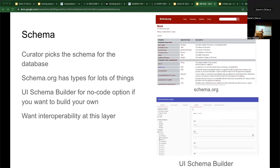We have this idea of interoperability. We work together with schema.org to have open standards for things. If you're curating cell data, book data, or person data, we encourage you to use schemas already available on schema.org. We have a builder to help you build your database schema in a very open way.